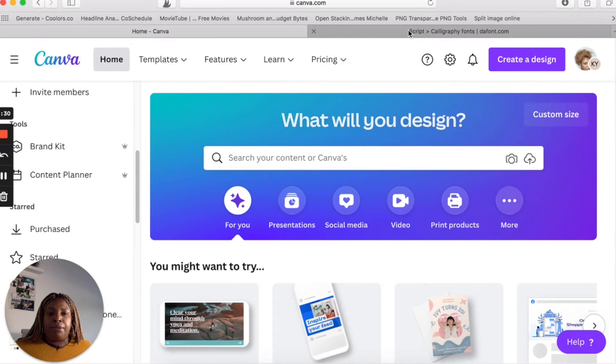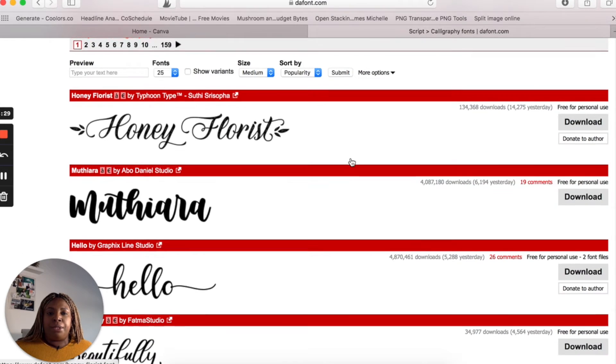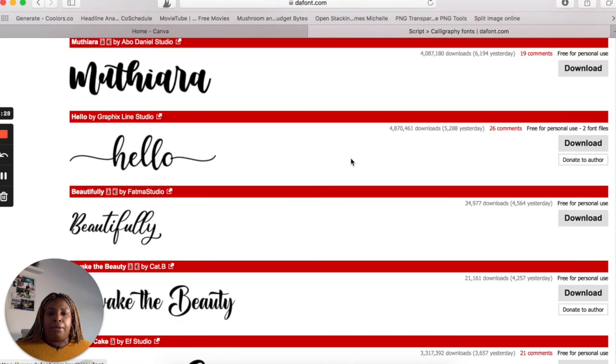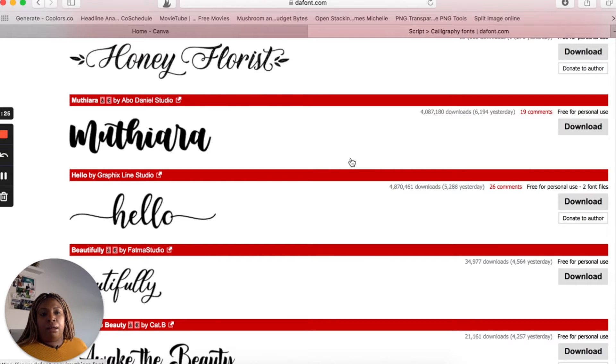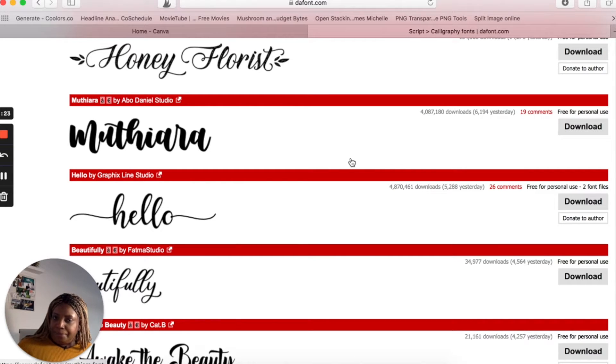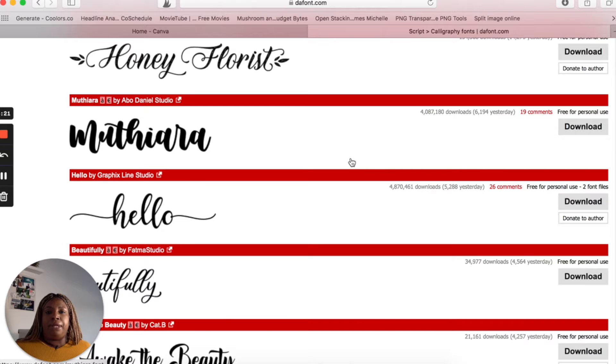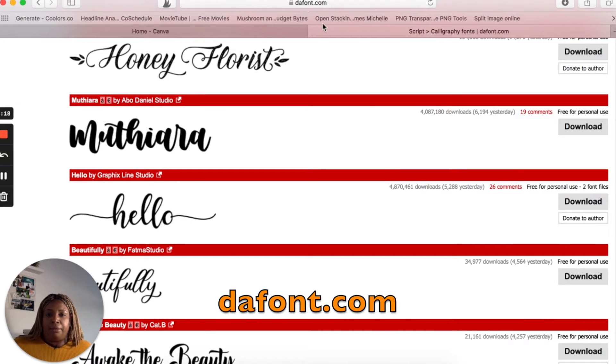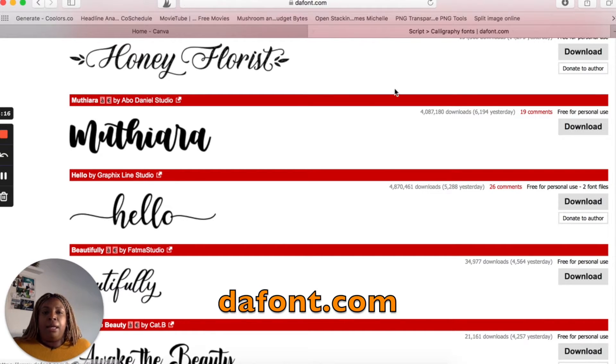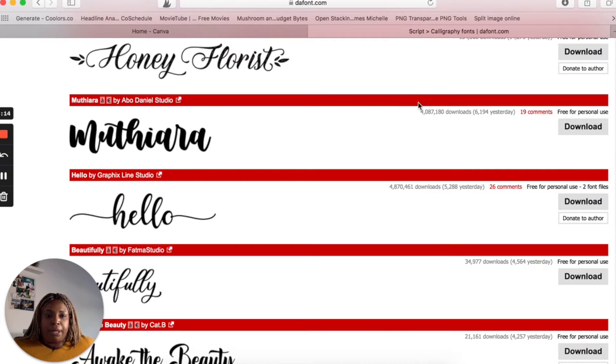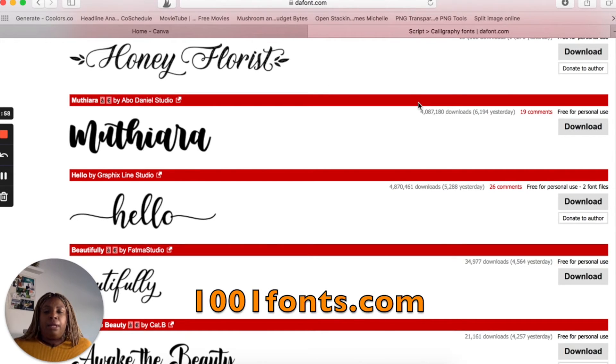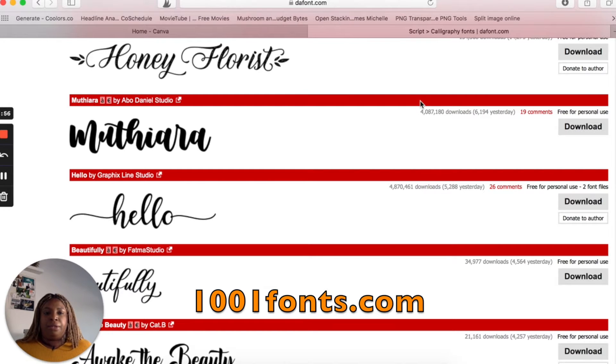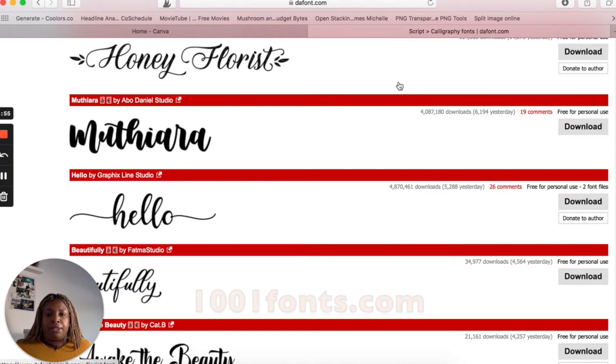And the first thing we want to do is grab a font that we want. It has to be already downloaded to your computer. To get free fonts, you can go to this site, which is dafont.com, D-A-F-O-N-T. I'll leave a link in the description box. There's also 1001 fonts and there are a few other sites that you can get free fonts from.